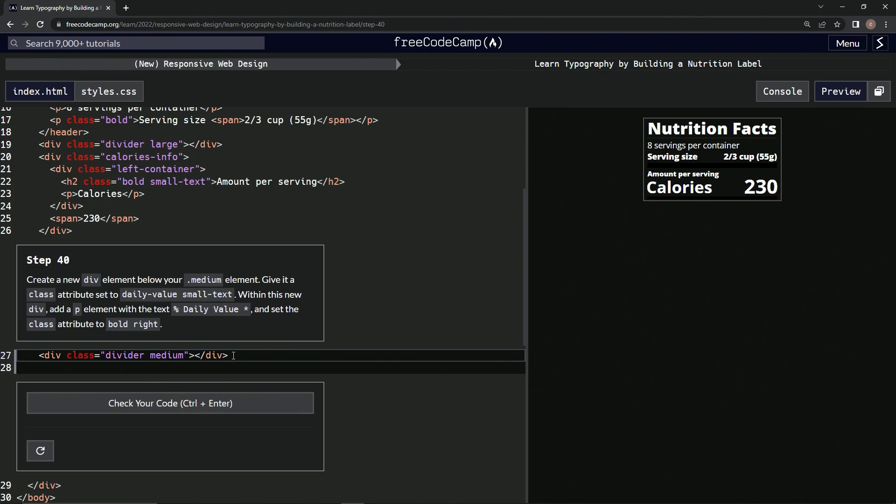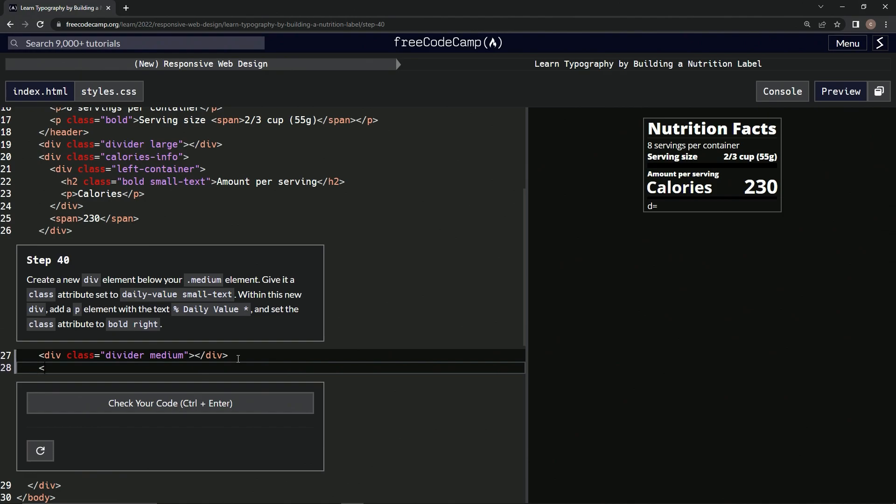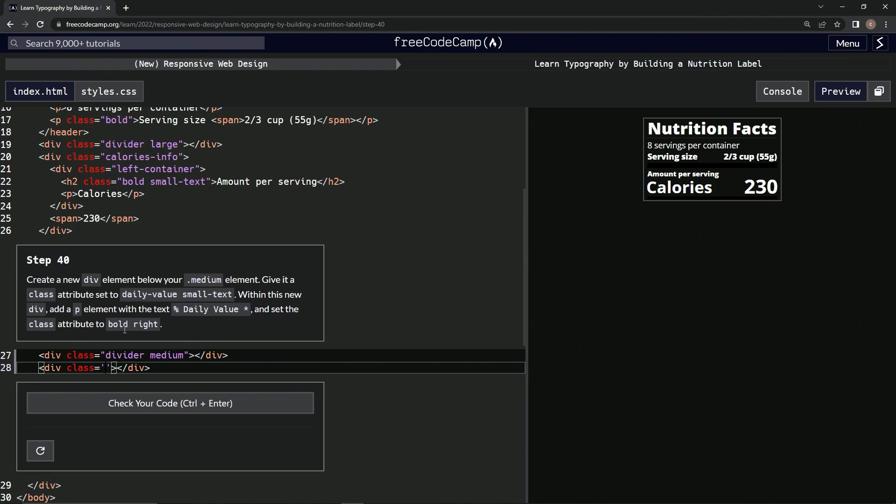Okay, so down here, let's just bring this back up here. We're going to say div, we're going to close the div, and we're going to give the class of daily-value small-text. So we'll say class equals, we're just going to take this just because it's easier, it's considerably easier.